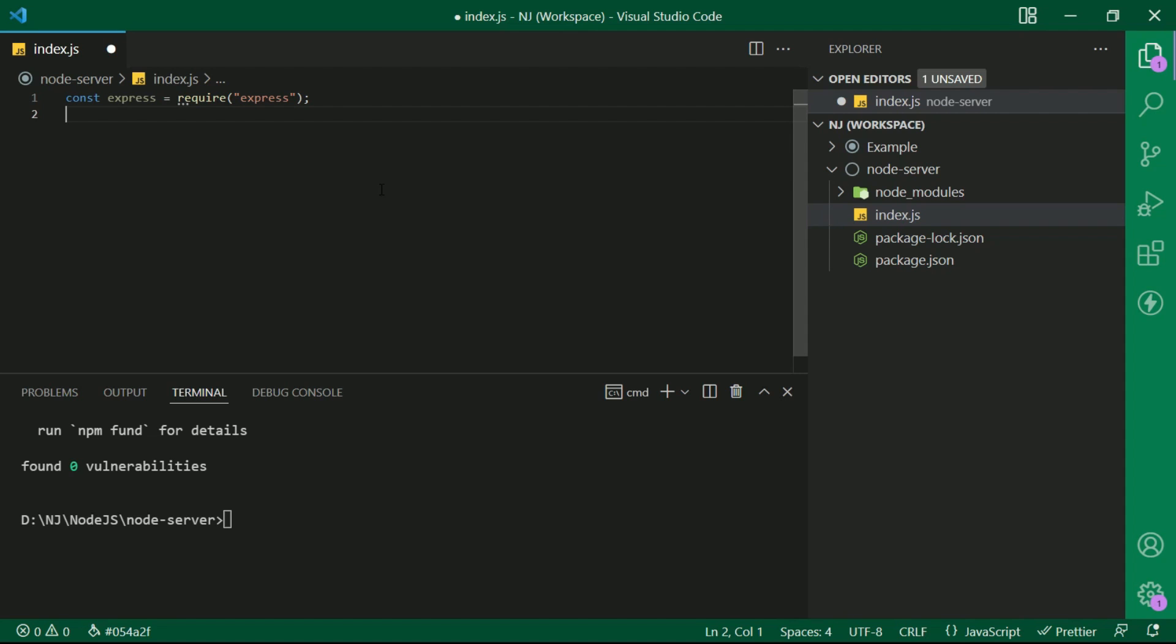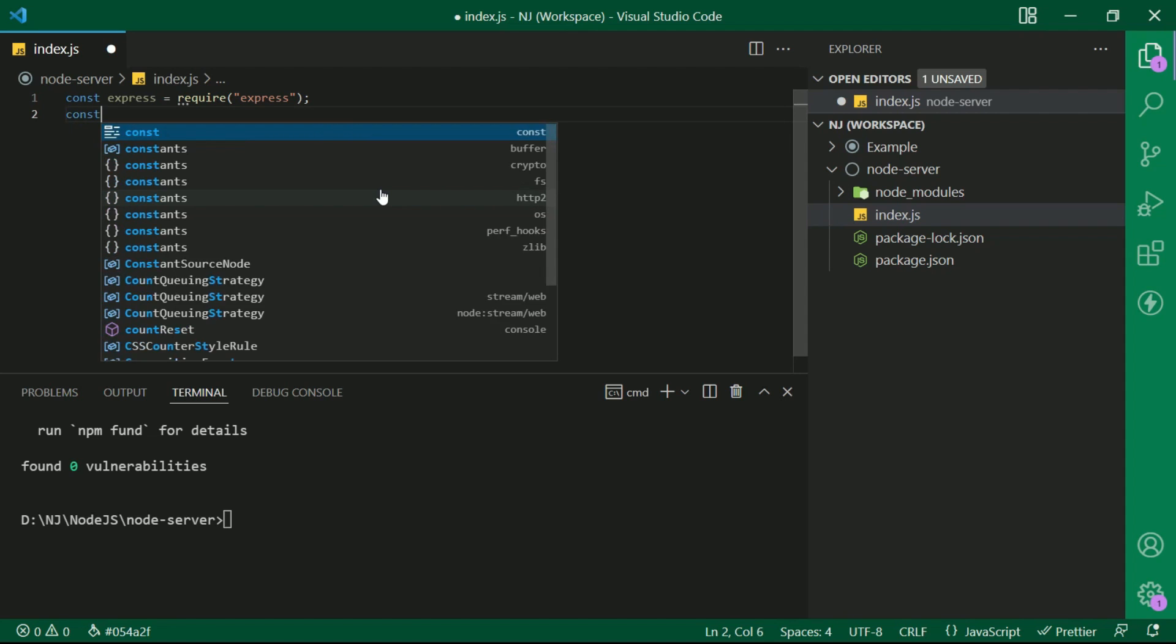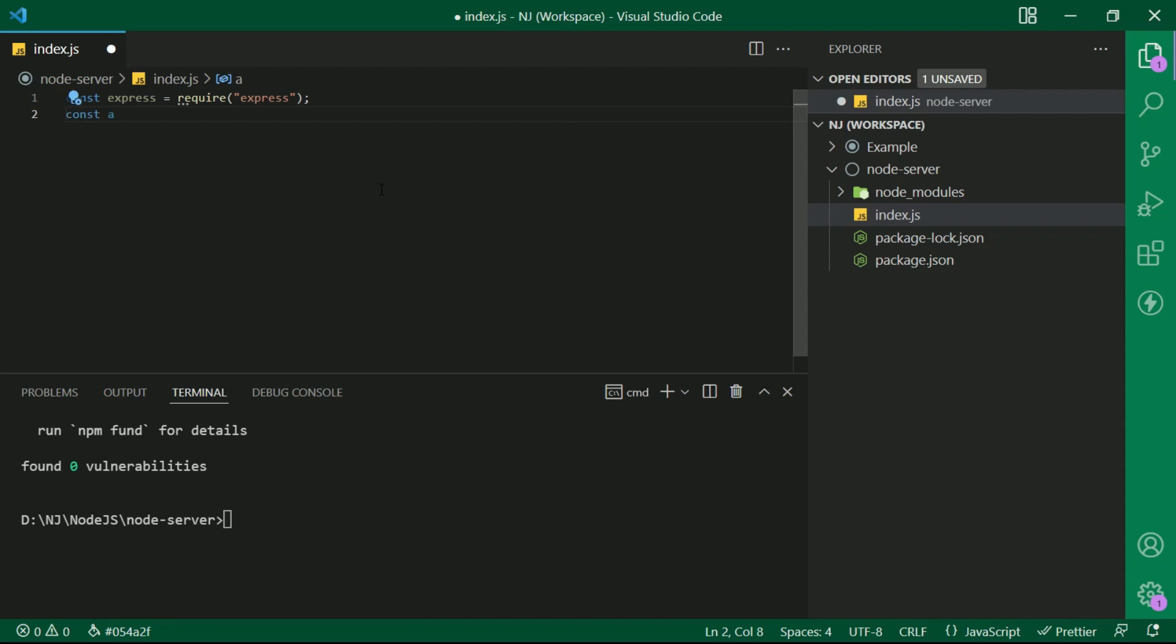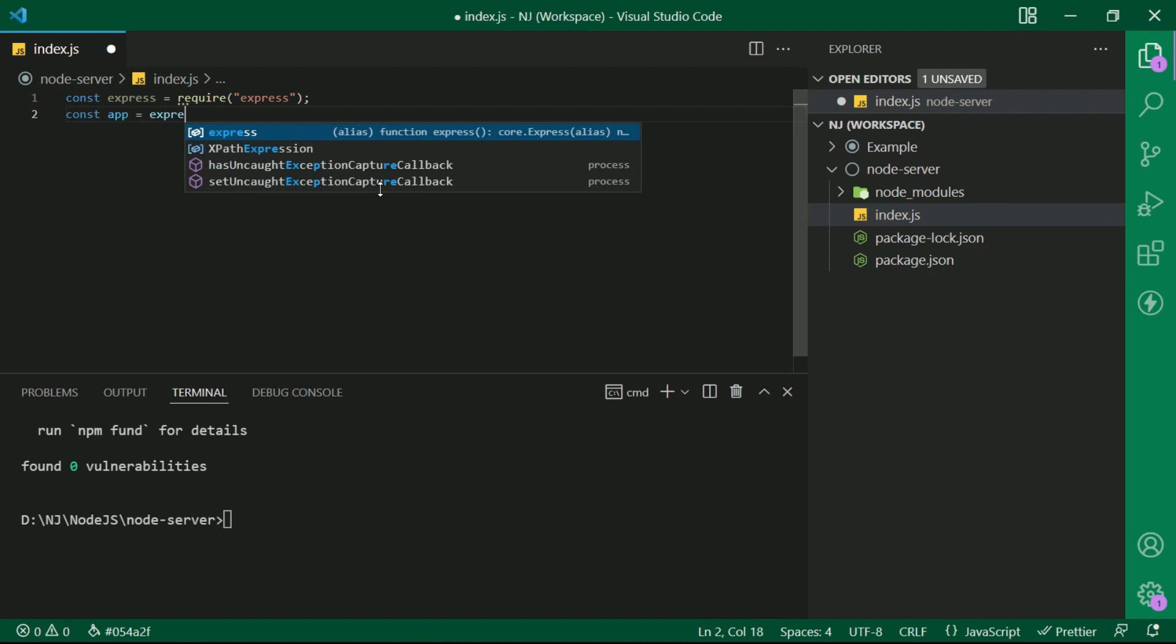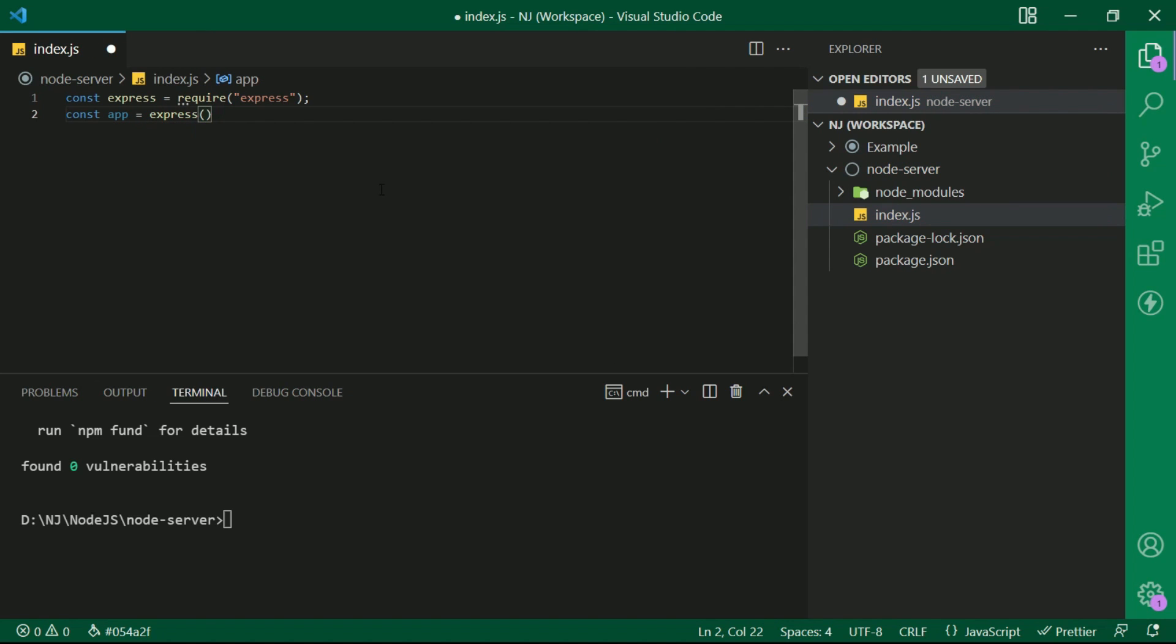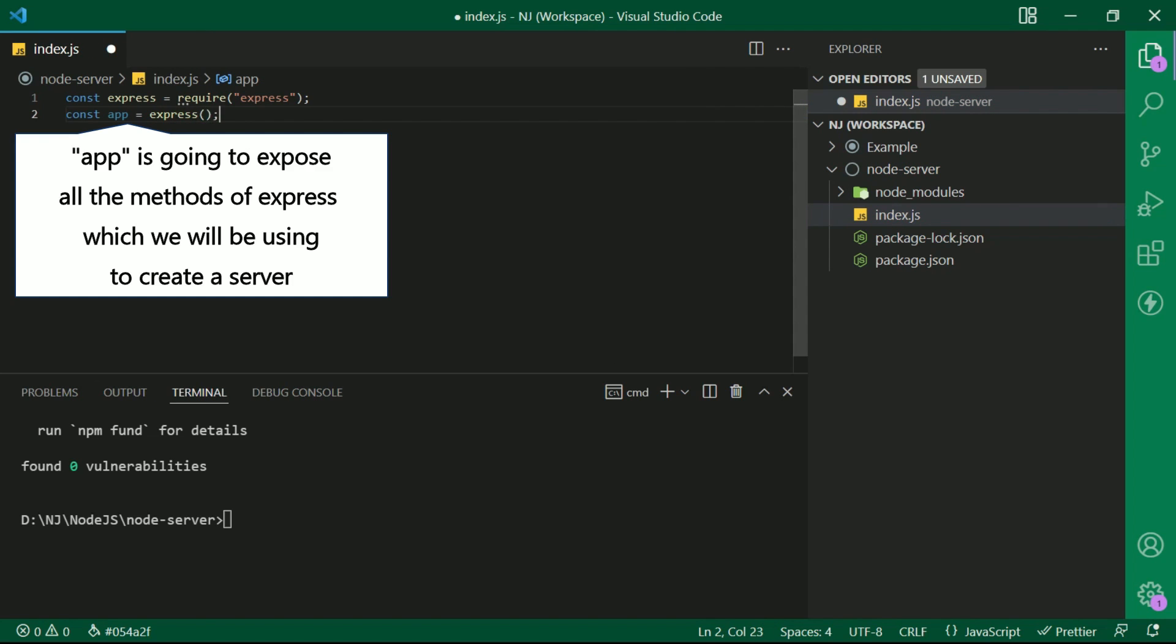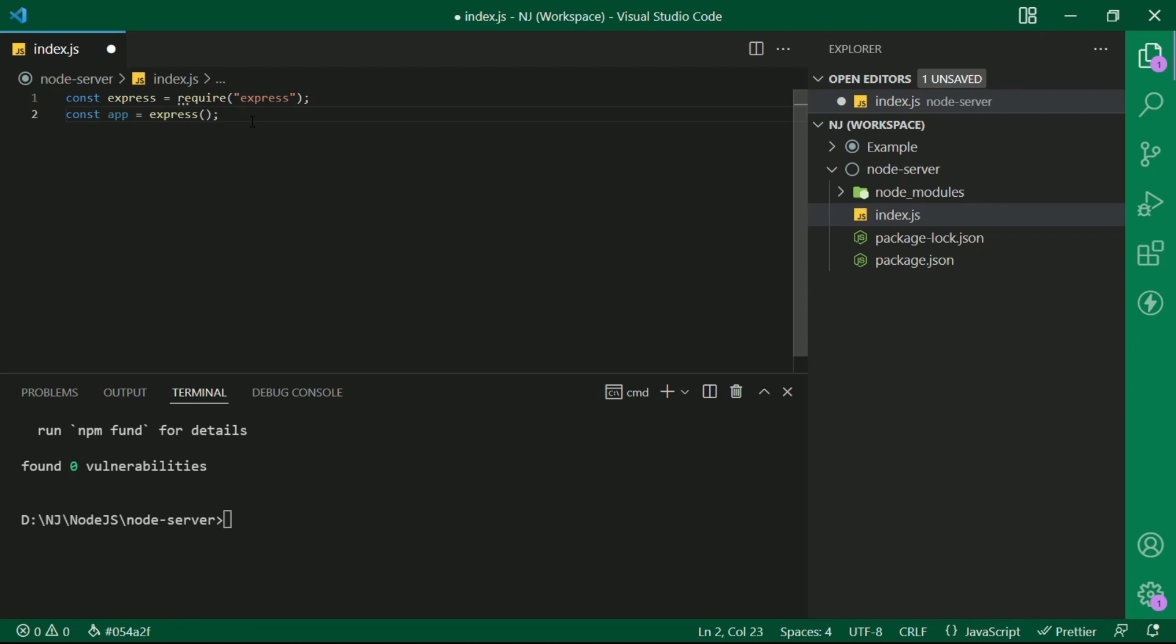Now let me create one variable here. Const app equals to express function. So now this app is going to expose all the methods of express which we will be using to create a server. So app becomes an object through which we are going to access all the methods or facilities of express.